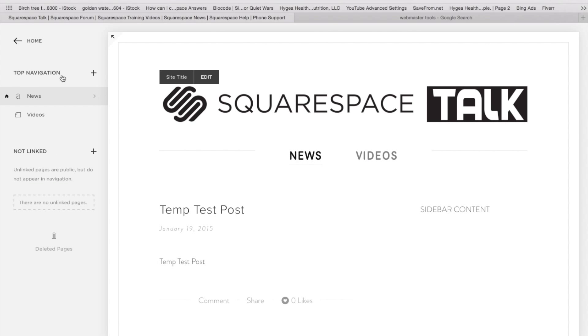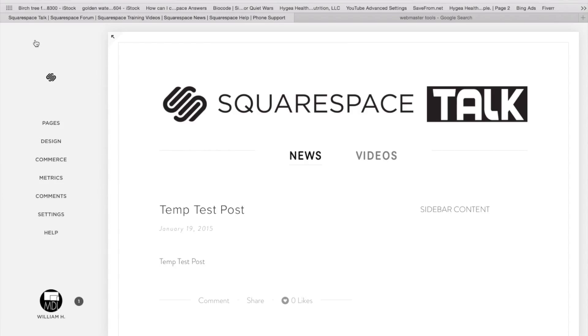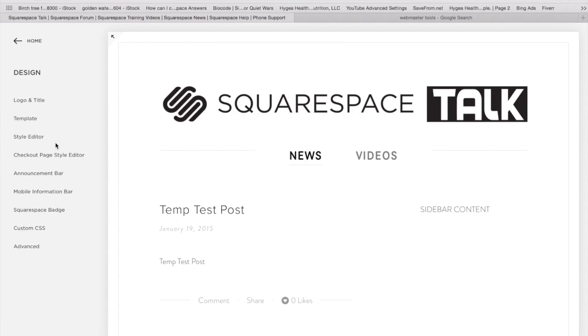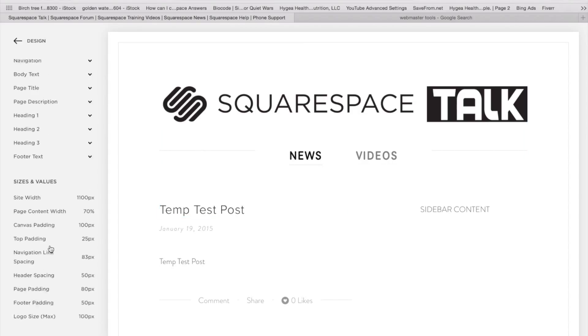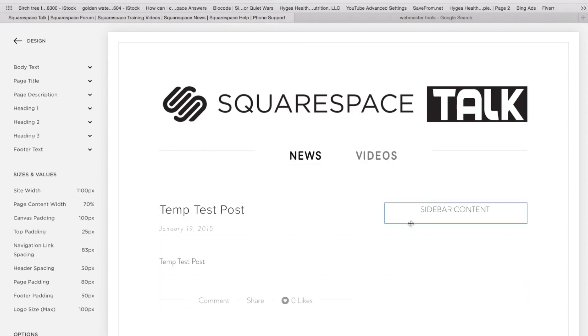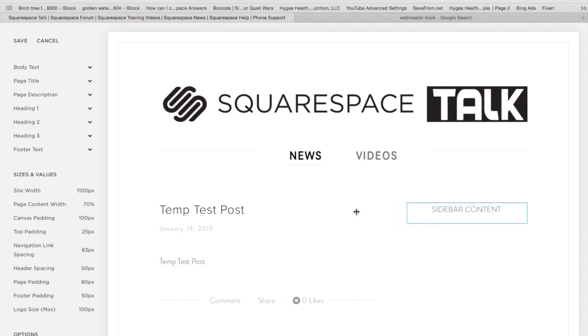And then also, this is going to depend on the template. But back in the design menu under the style editor, you're going to have the ability here to change the width of the sidebar.